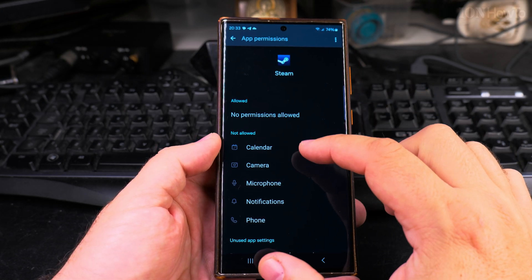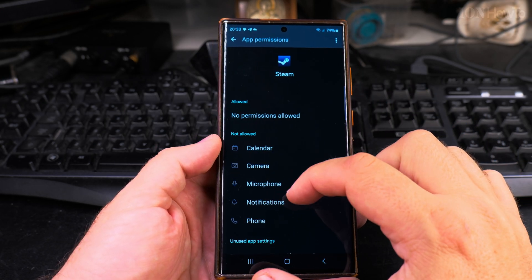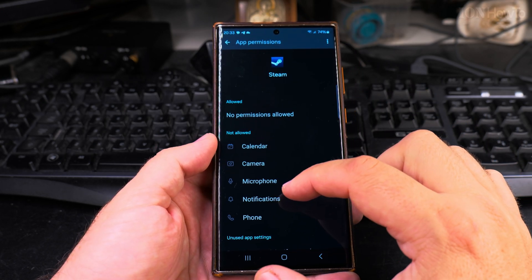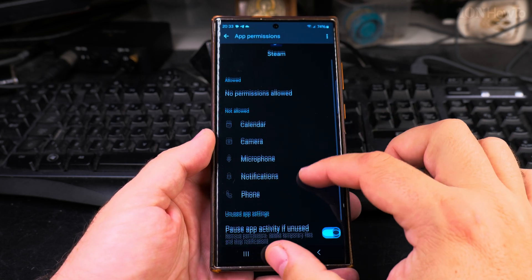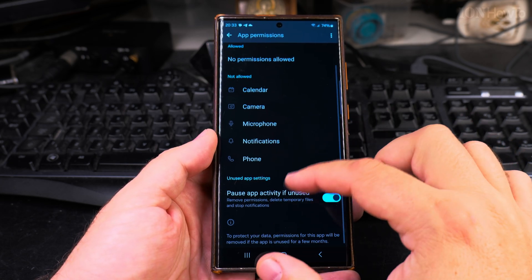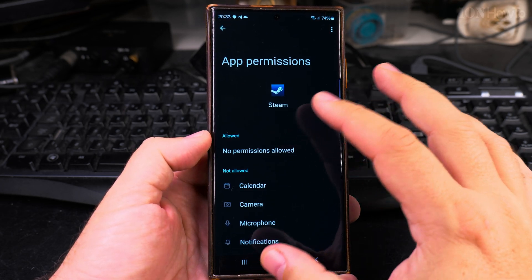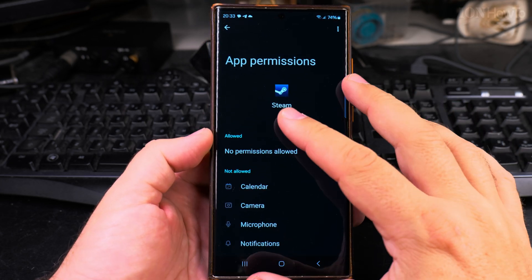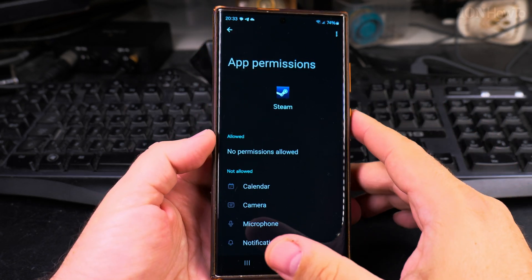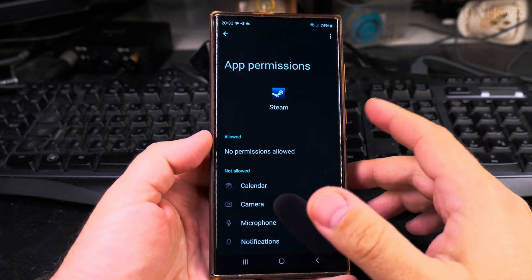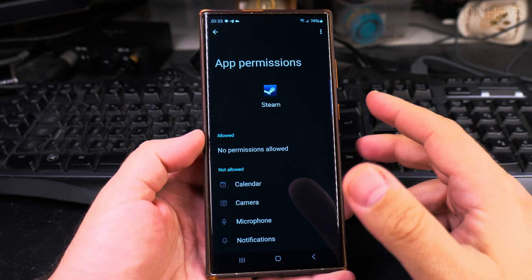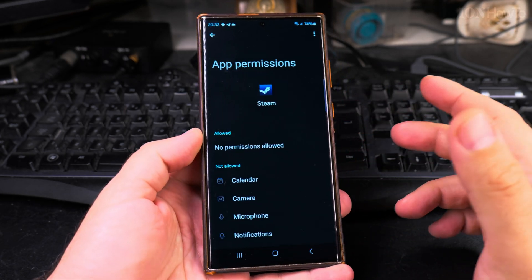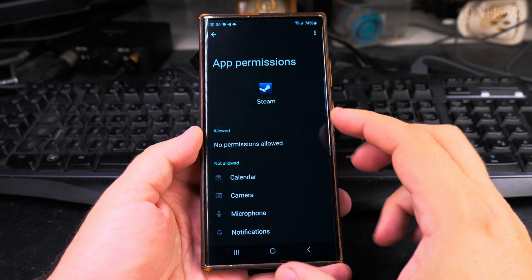It will not be able to use the camera, calendar, notifications, or the phone. The less permissions you give to an app, the better. You don't want to give too many permissions, so they cannot read too many things and send them probably somewhere where you might not know what happens to them.